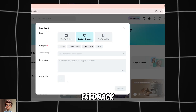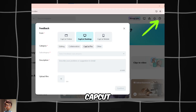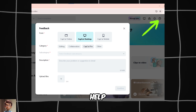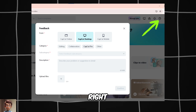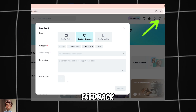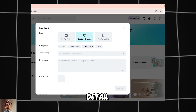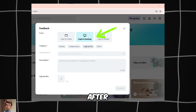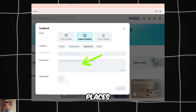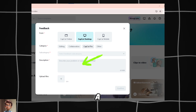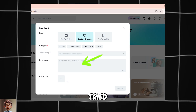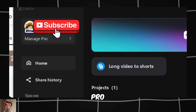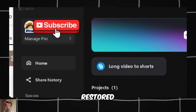Second, submitting feedback on the CapCut website. Visit the CapCut website and click Help in the upper right corner. Choose Feedback and describe the problem in detail, just like you did in the app. After submitting feedback in both places, I waited a few minutes and tried logging in again. This time, it worked — my Pro account was restored.